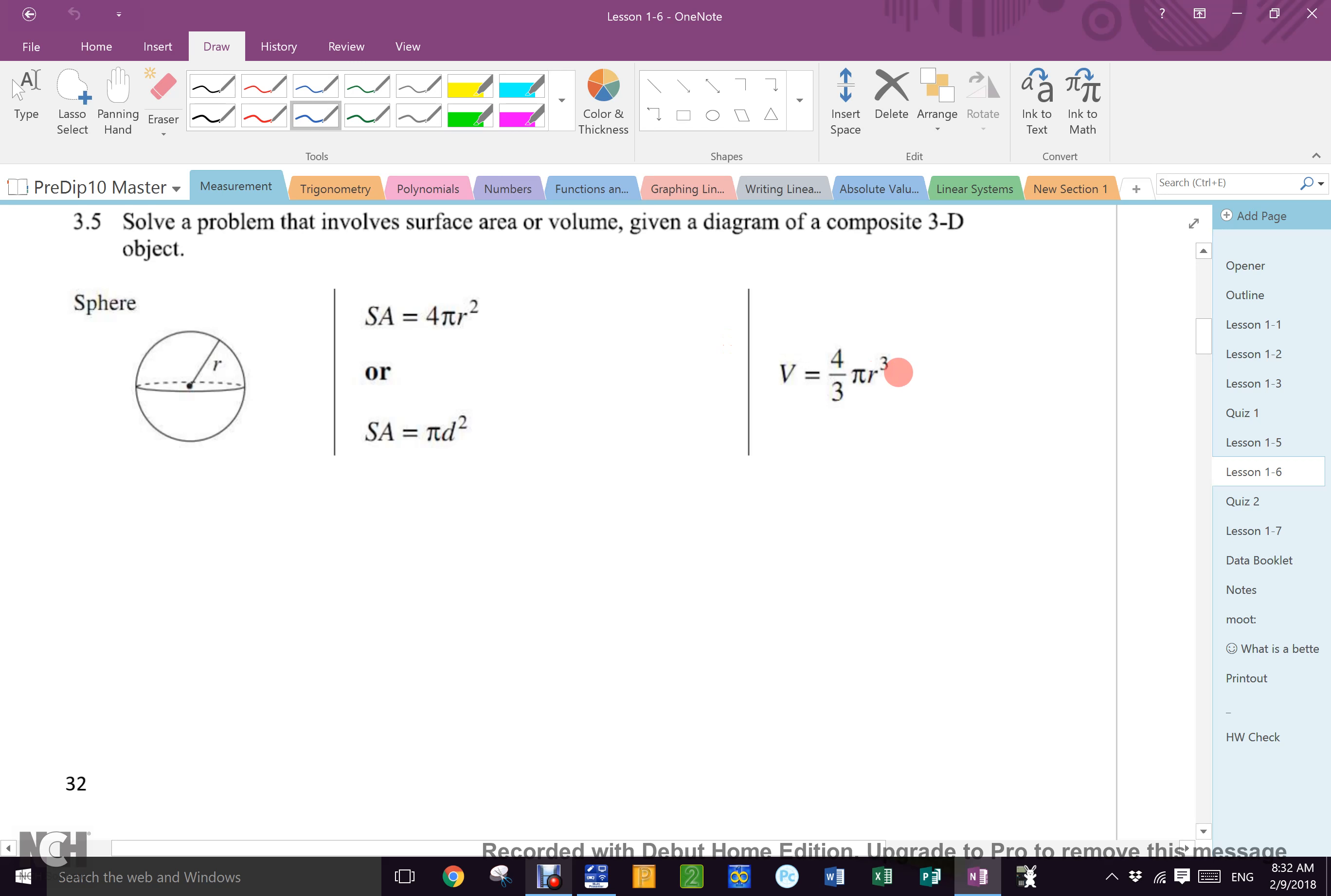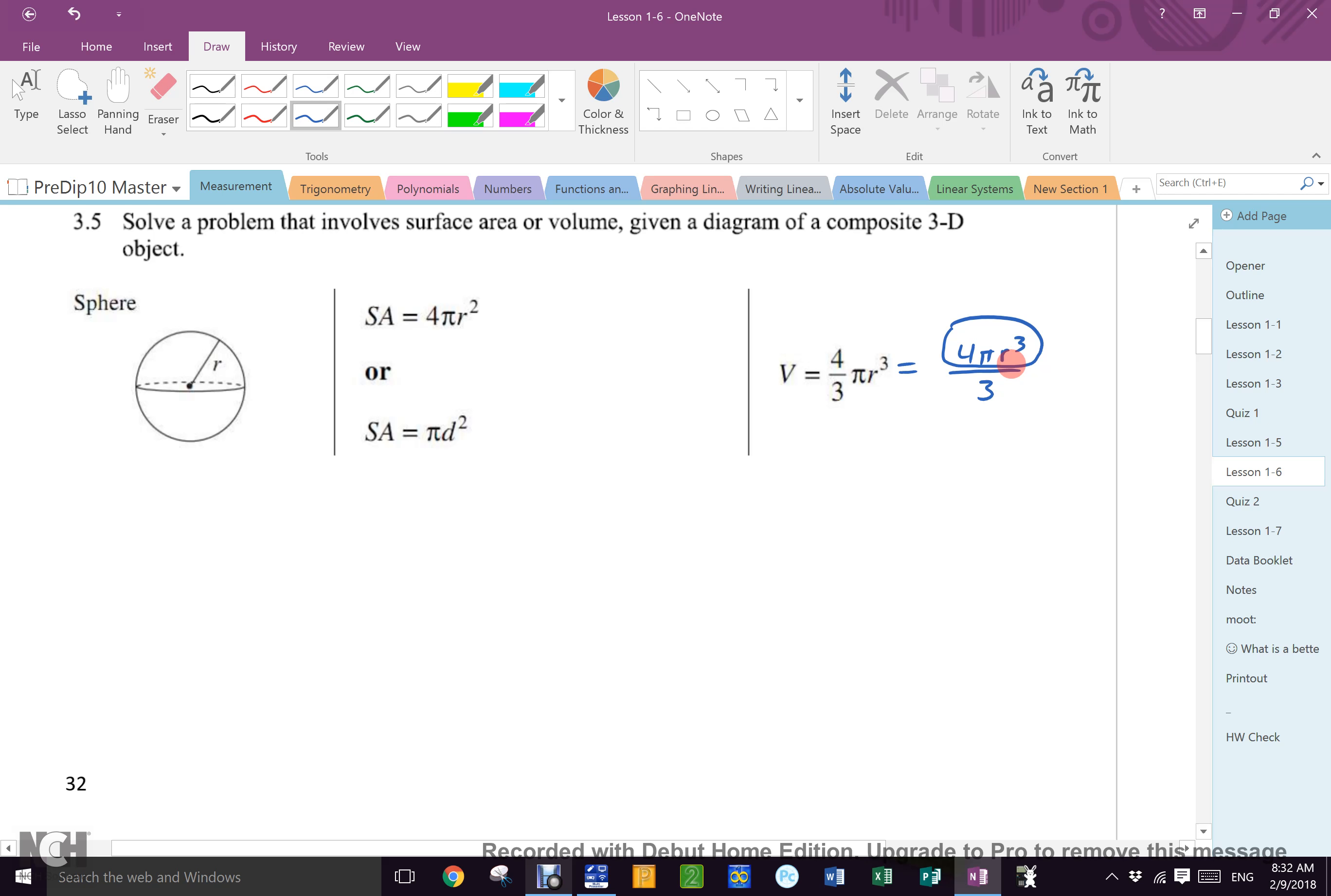This one, I don't like writing it that way. Four thirds pi r cubed. I like writing four pi r cubed over three. So you do all that with your calculator and then you divide your answer by three. I like doing that better. I find it less cumbersome.